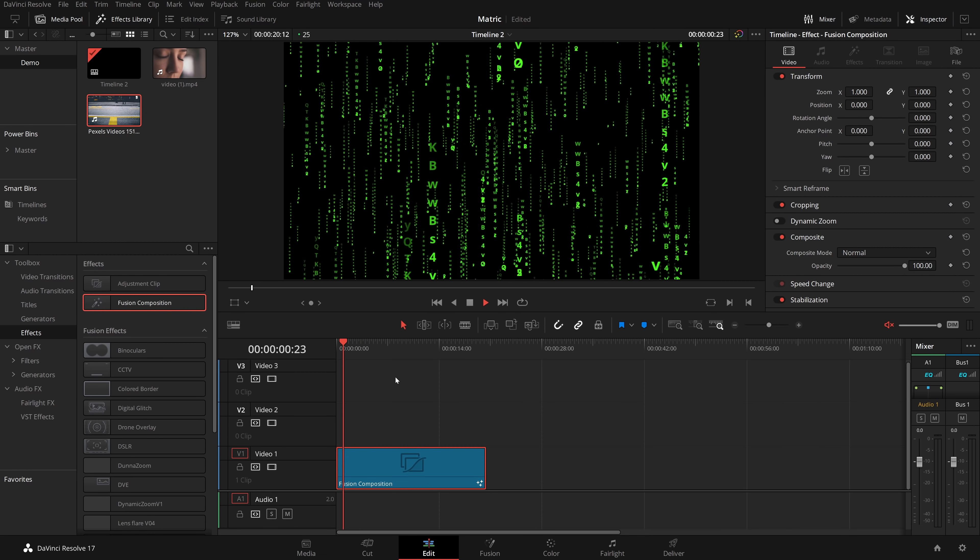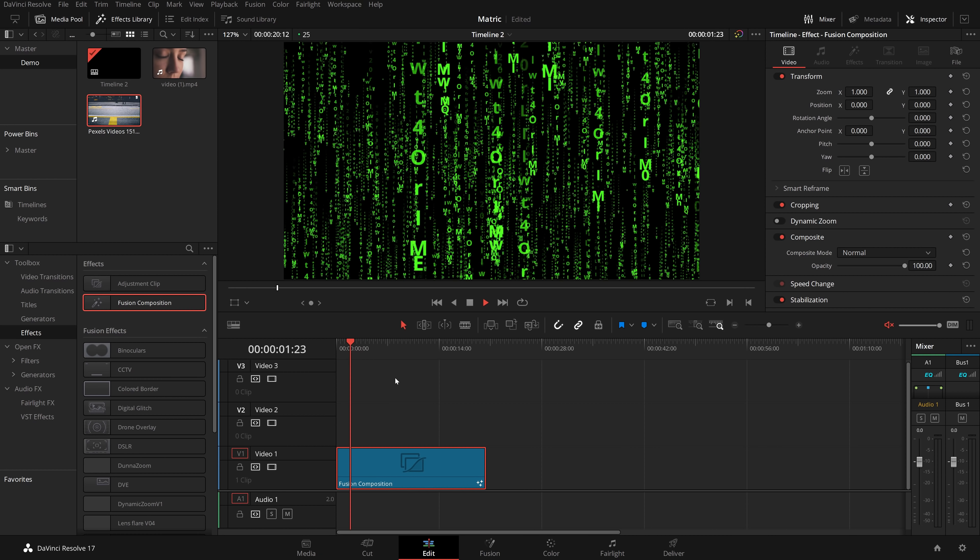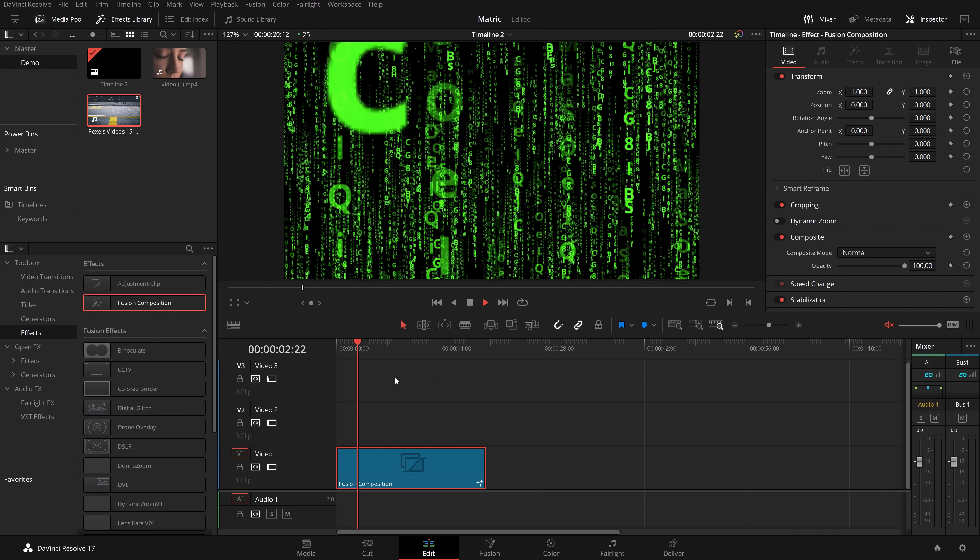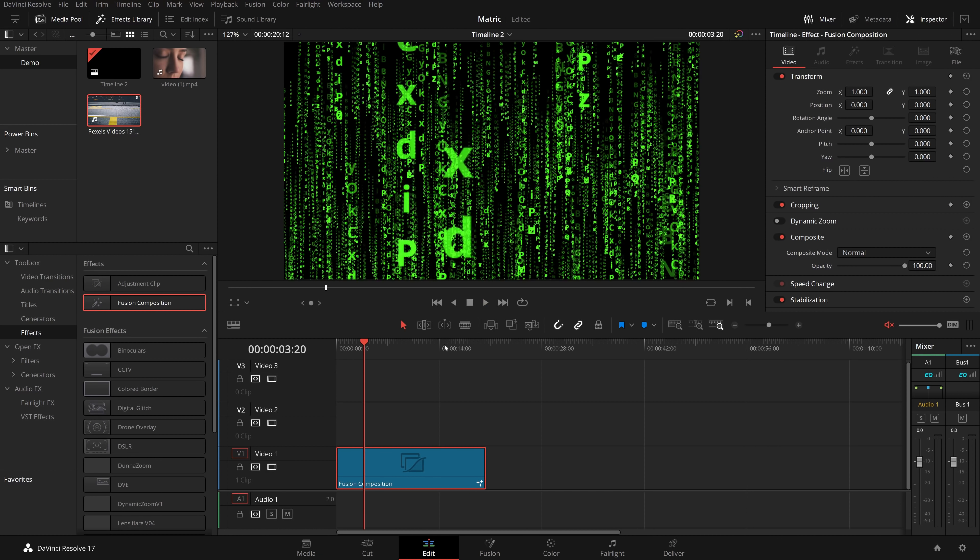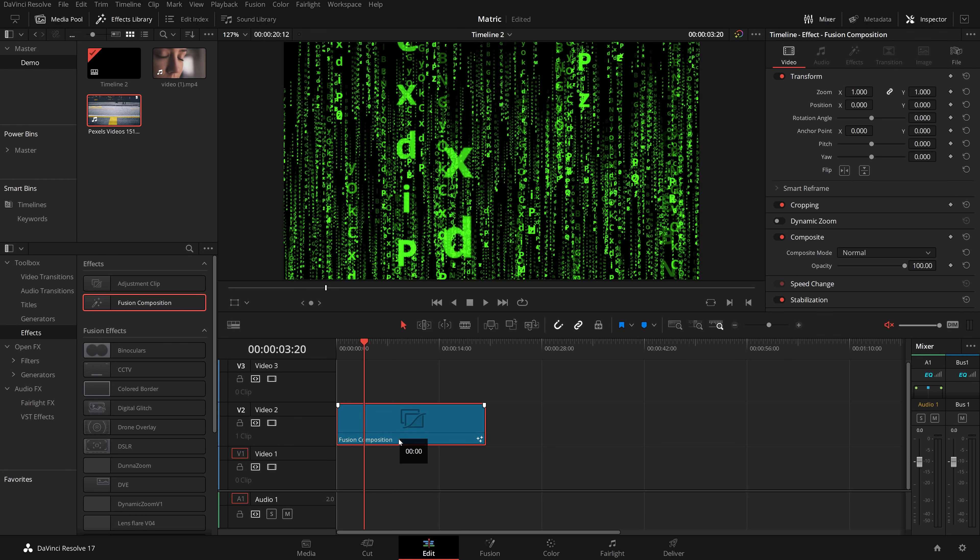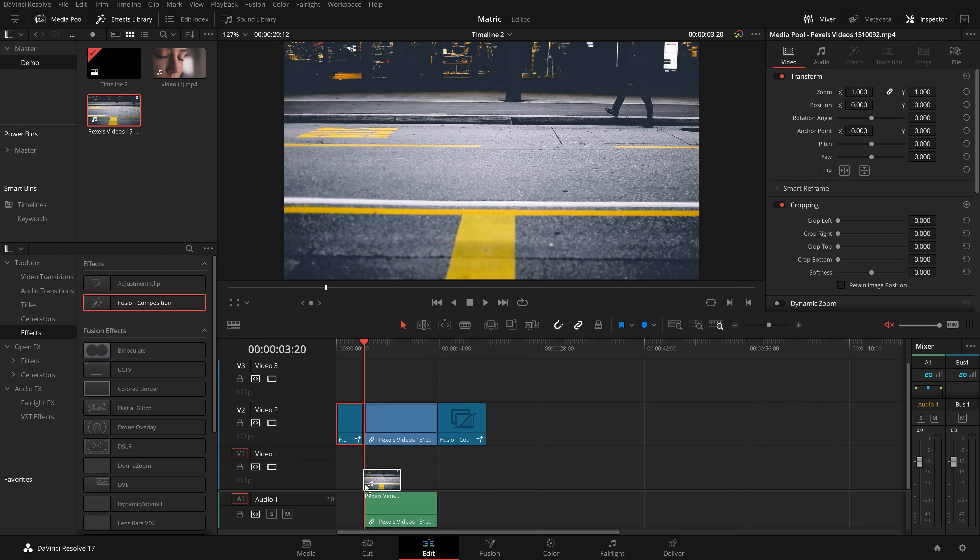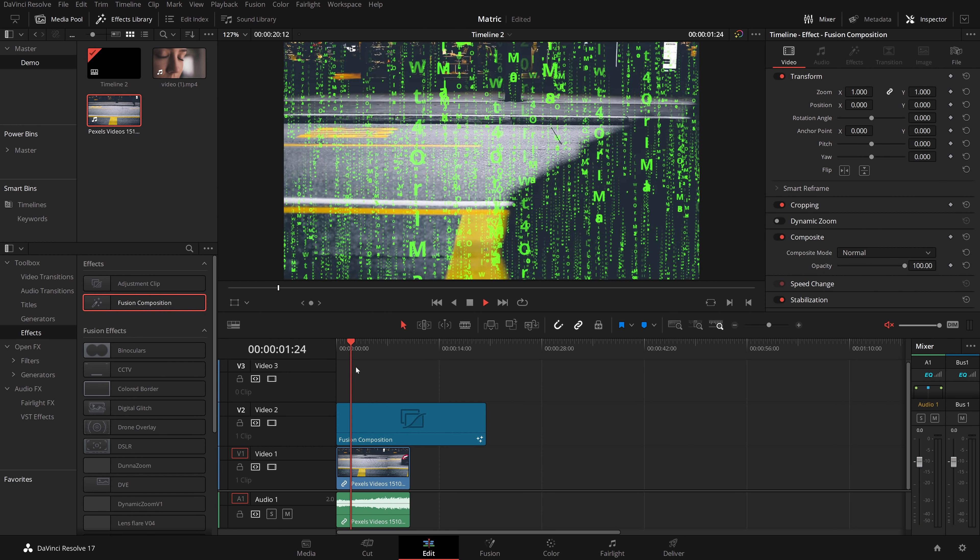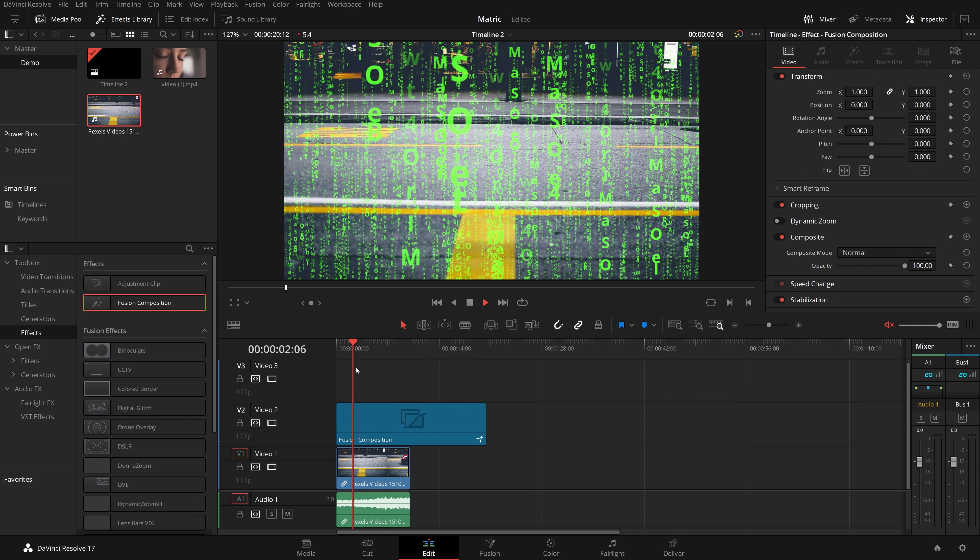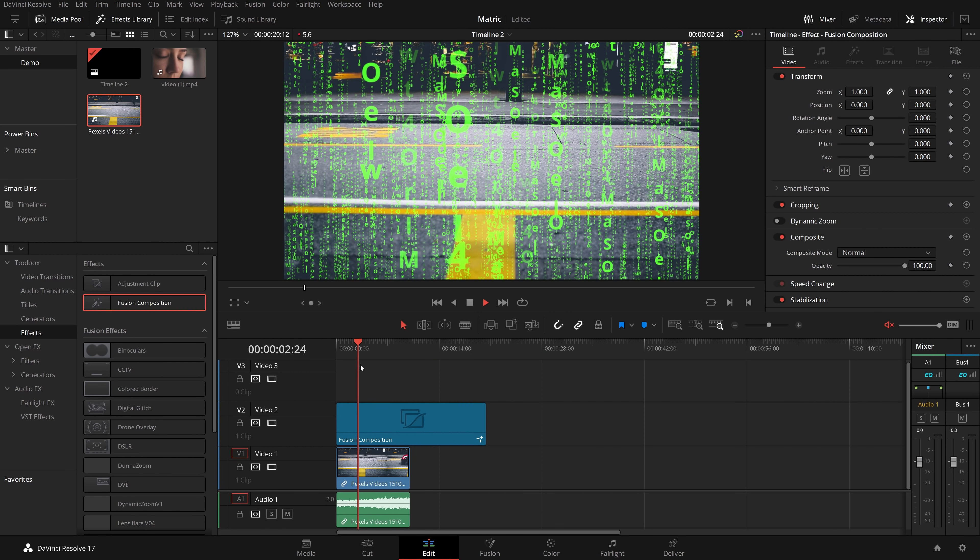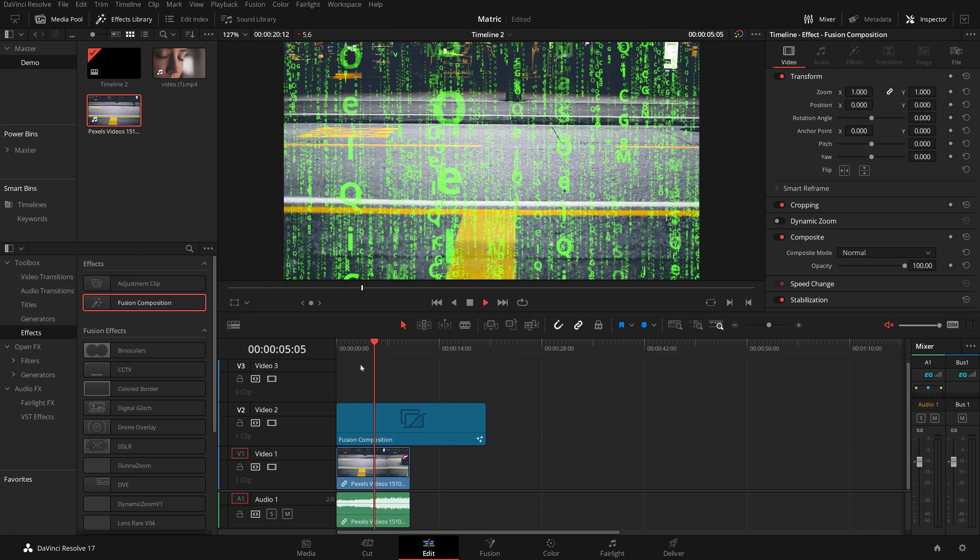Now this background looks black, it's actually transparent. So I'm just going to move my fusion composition up and then I can get any sort of video I like, drop it underneath, and now we've got the matrix effect running over this video.